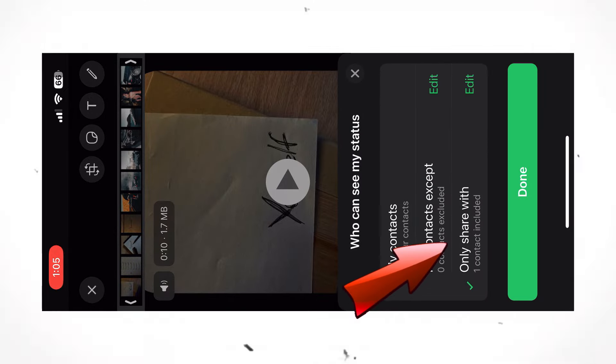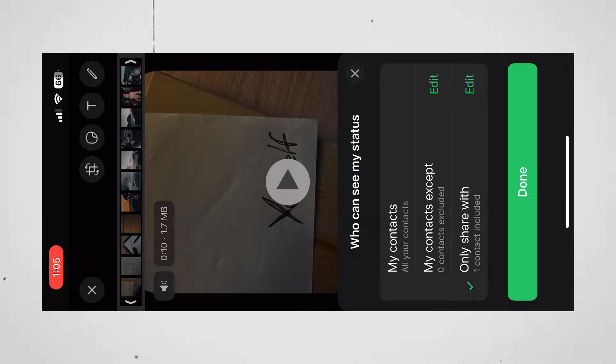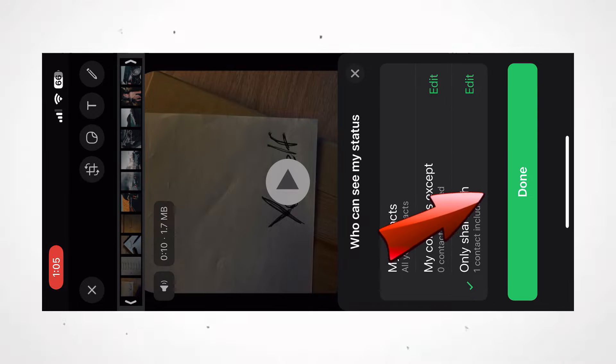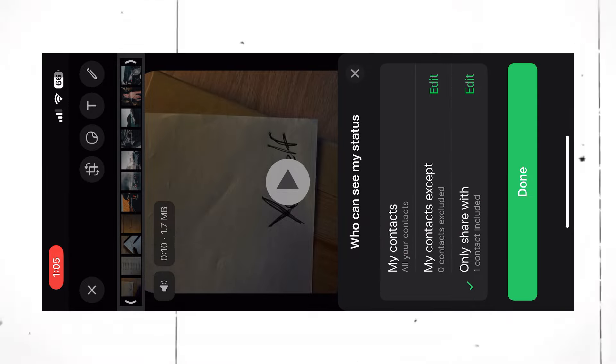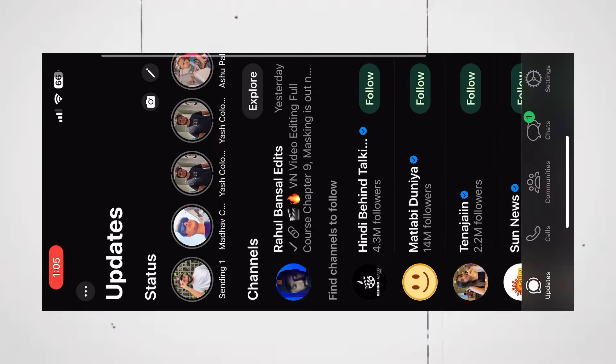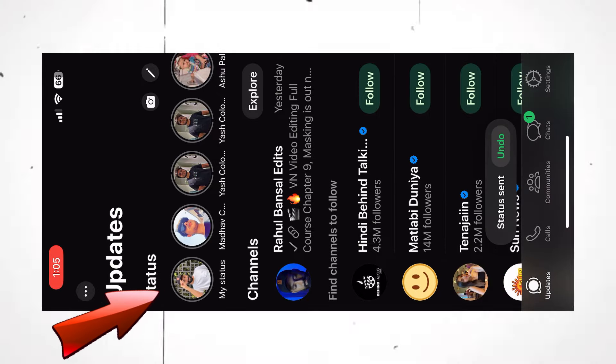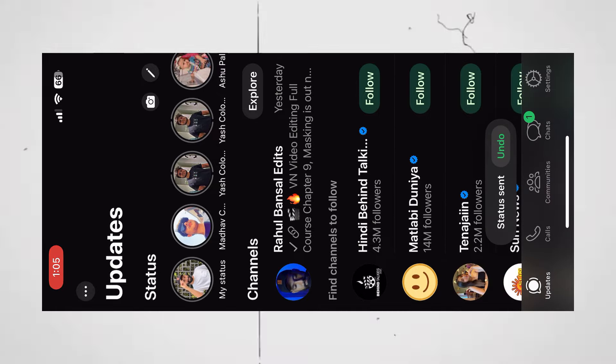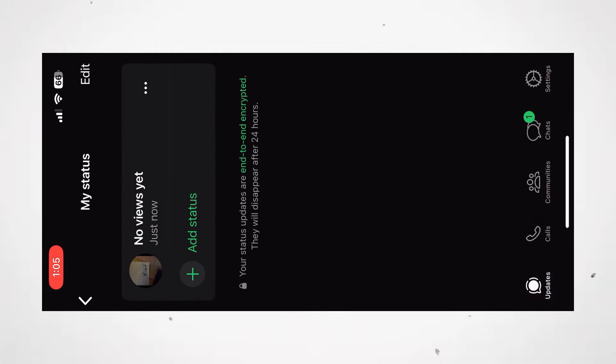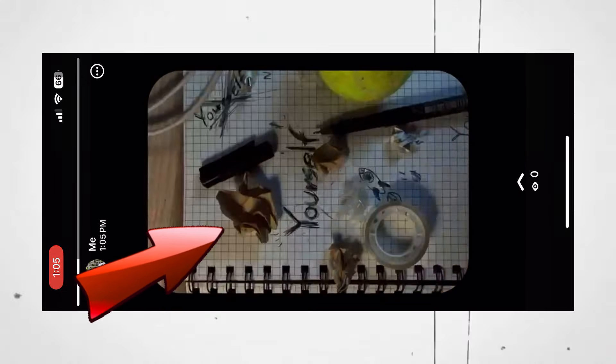Select Only Share With and choose any contact from your home. And click on Done. Now, open the status. The quality has been completely destroyed.